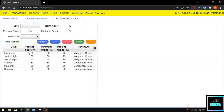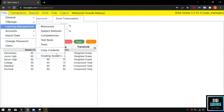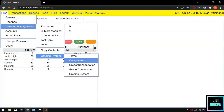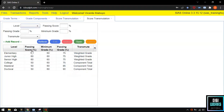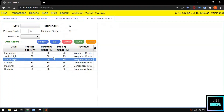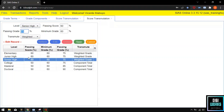Number 3 is the Score Transmutation. The score transmutation sets the passing score, minimum grade, and passing grade per grade level. For example, for senior high school, our system has set the minimum score to 60, minimum grade to 60, and passing grade to 75. The user can edit or update these scores and grades based on the school's policy.